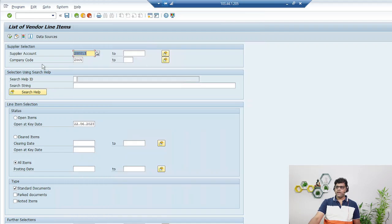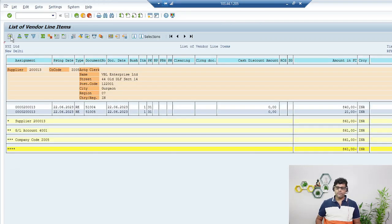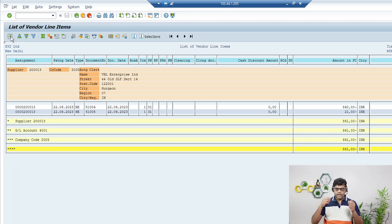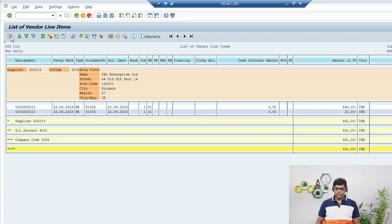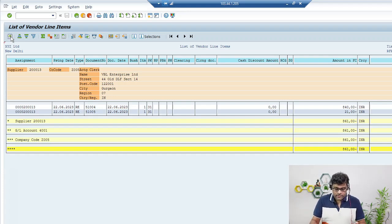You can directly enter the vendor number and execute. The data is coming from the back-end tables, but as an end user you don't need to worry about all those tables — that is the consulting or development job. Now let's analyze here. I can see two line items.